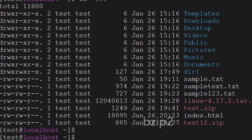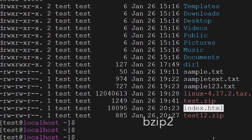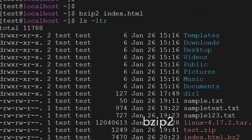The next command is bzip2 — this command will compress files to a smaller size and the output will be in bzip2 format. If you want to extract that file, you have to use bzip2 -d.